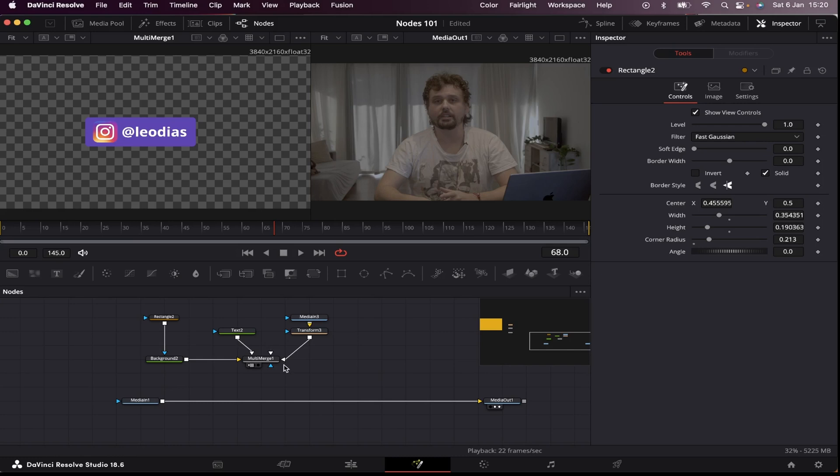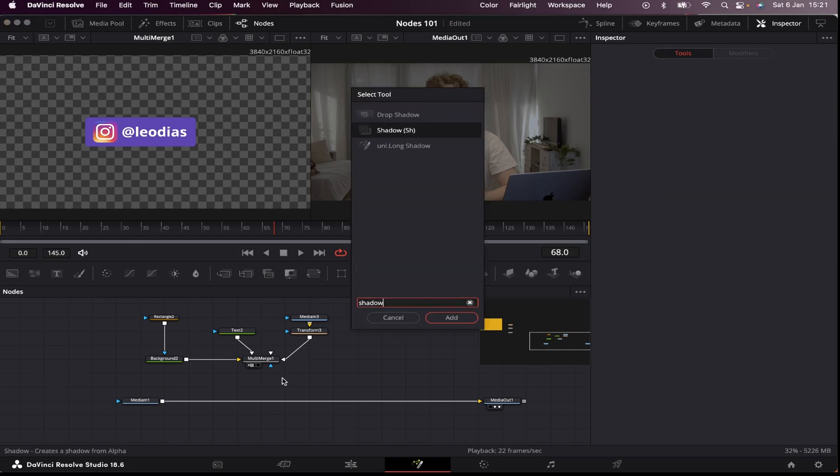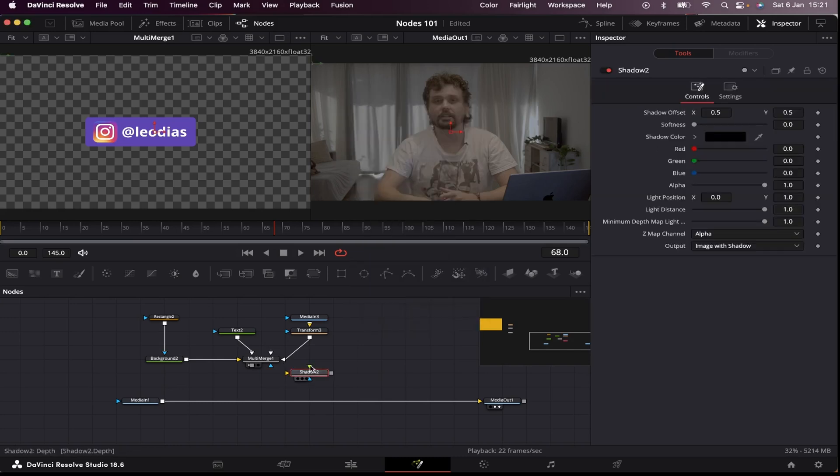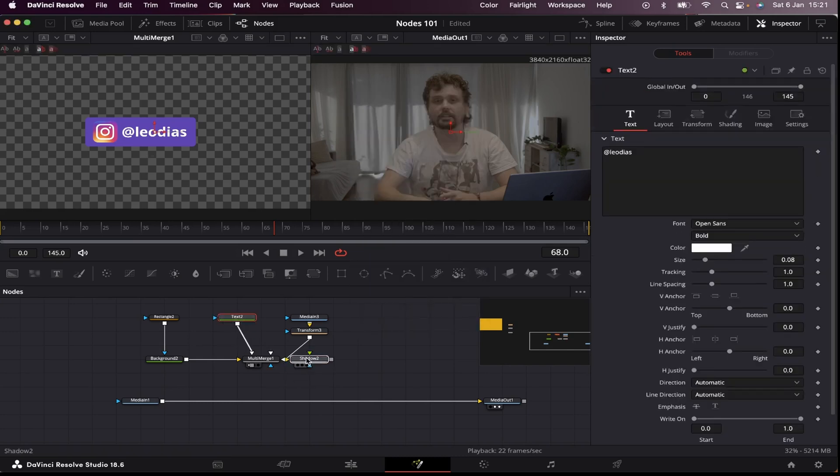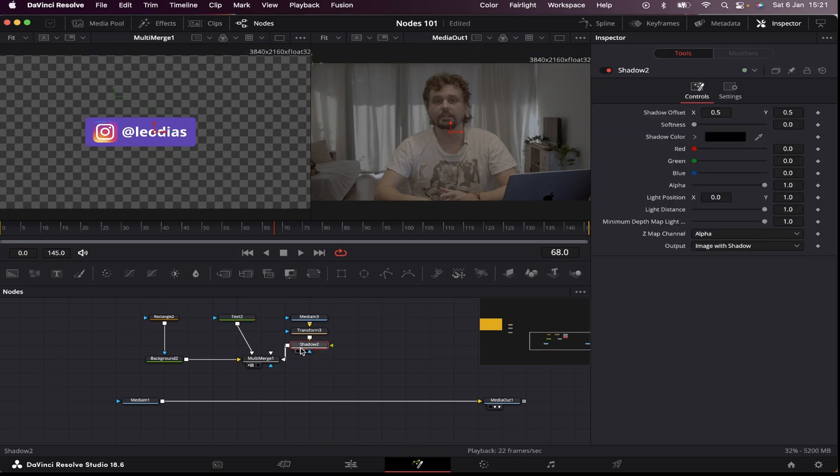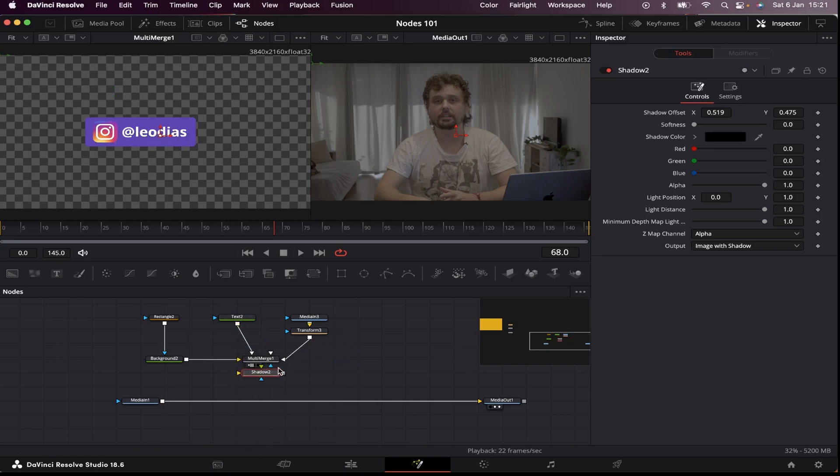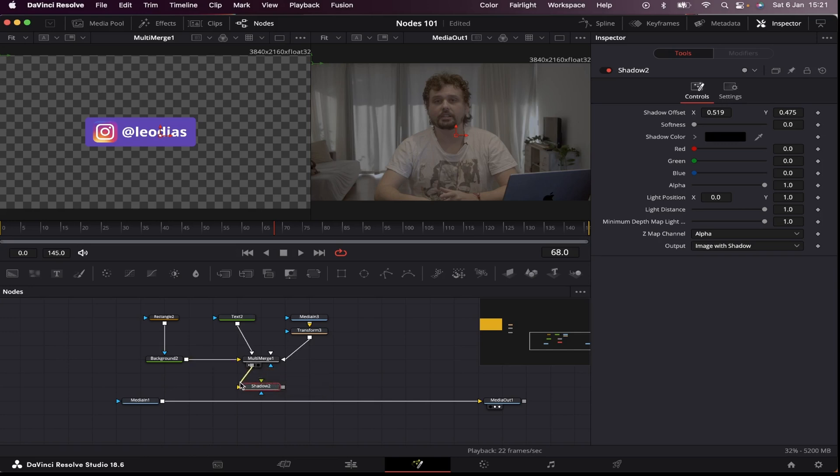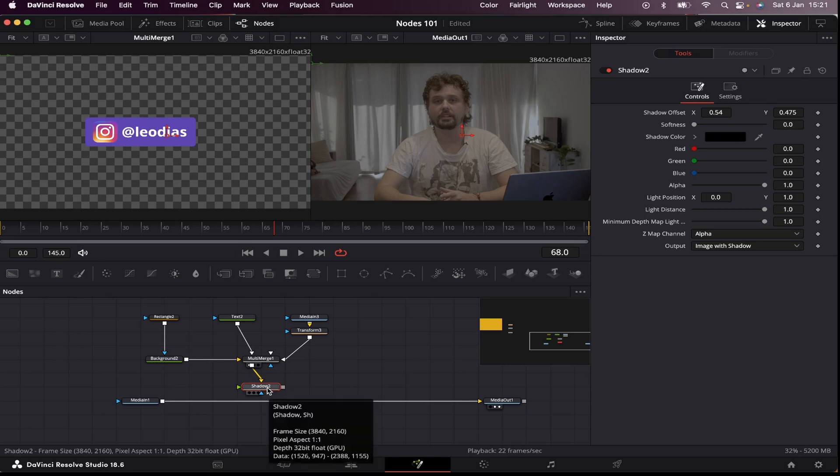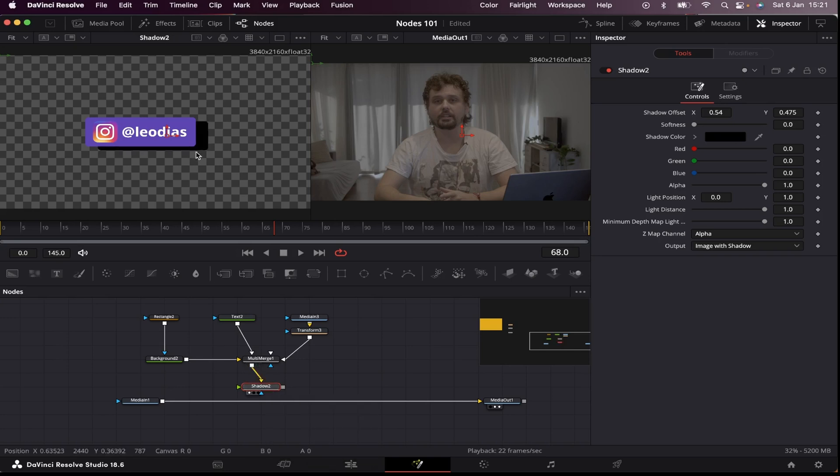So I'm gonna bring the shadow node. Now if I place this shadow node just after my media one, as you can see, the only thing that's gonna be affected will be the Instagram logo. If I place it after my text, only the text will be affected. So in order for me to affect the whole thing, I have to place it after the multi-merge. So let me bring the output of the multi-merge and connect it to the input of the shadow. Now I have to bring my shadow to the viewer. And there it is.